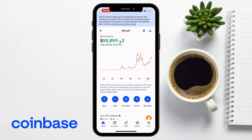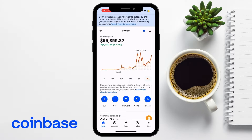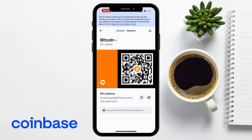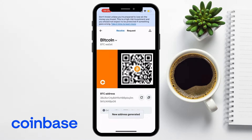Once you've selected the cryptocurrency, you're going to be taken to its specific page. Next, look for the blue button that says Receive and tap it. The app will now display your wallet address for the selected cryptocurrency, and you can copy the address directly to the clipboard by using the copy icon on the far right. You also have the option to generate a new address by using the refresh icon. Coinbase also provides a QR code for your wallet address, which can be useful if you're using a mobile device.